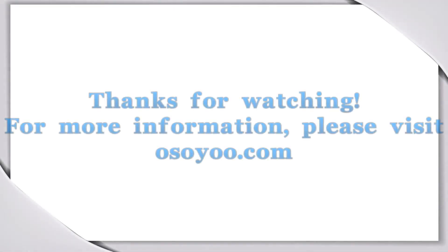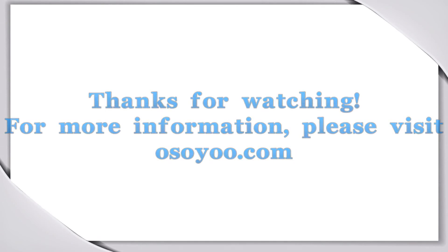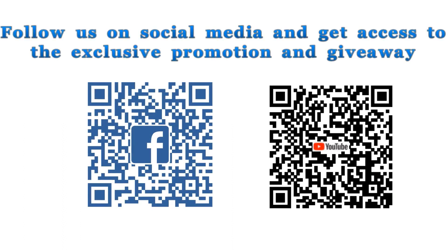Thanks for watching. For more information, please visit osou.com. Follow us on social media and get access to exclusive promotions and giveaways.